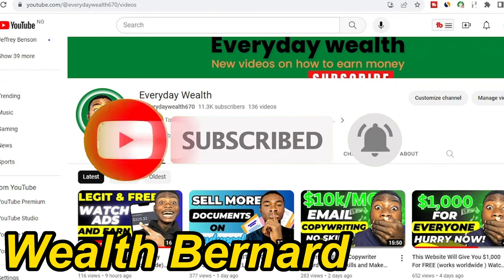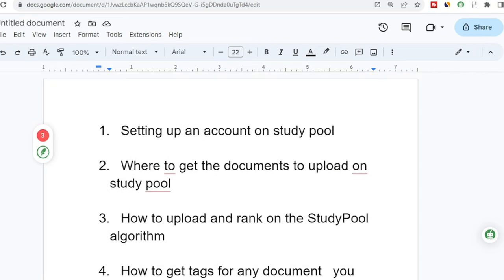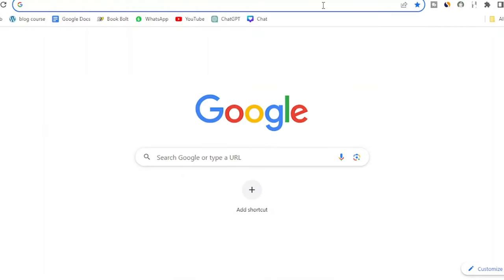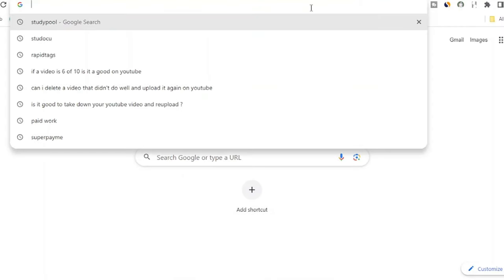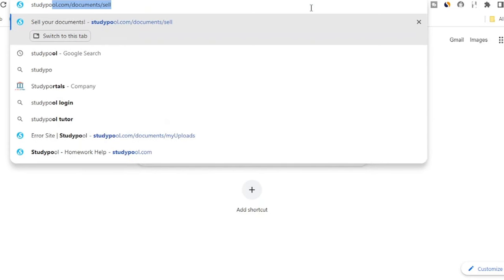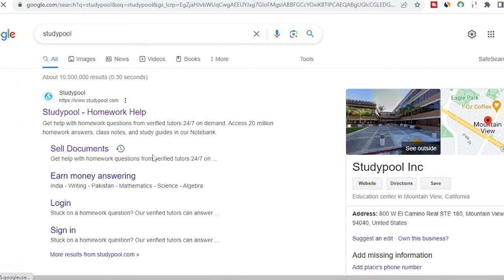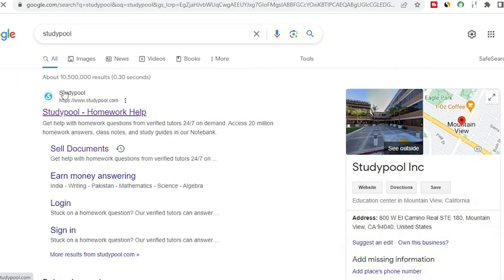I'm going to go ahead and go from step one, which is setting up an account on StudyPool. All you want to do is open up a new browser and search for StudyPool.com. When you hit on StudyPool, it will show up this way, and you'll see the first result.